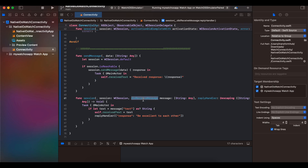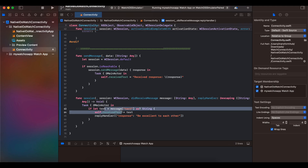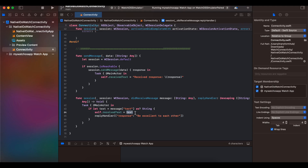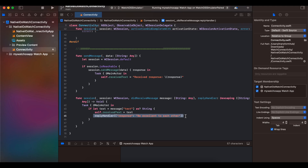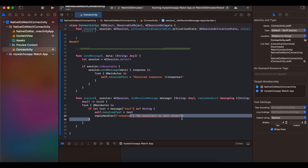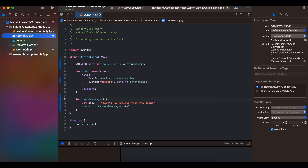Once we receive the message on the other side, we update `self.receivedText` with whatever text was received. So if watchOS sends some text, it's received on the iOS side and we update this variable. The reply handler informs watchOS that the data has been successfully received — I just send back a simple acknowledgment message.